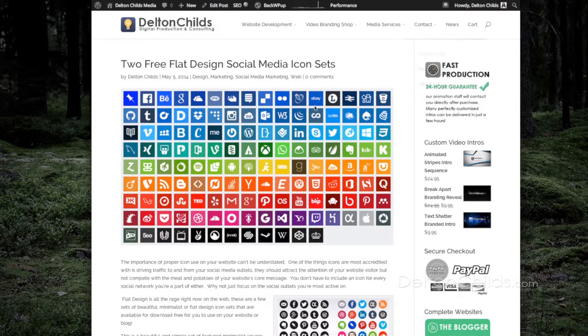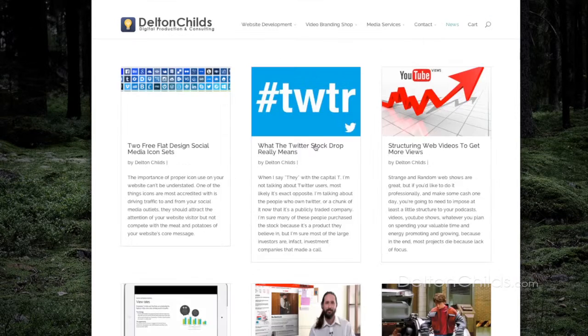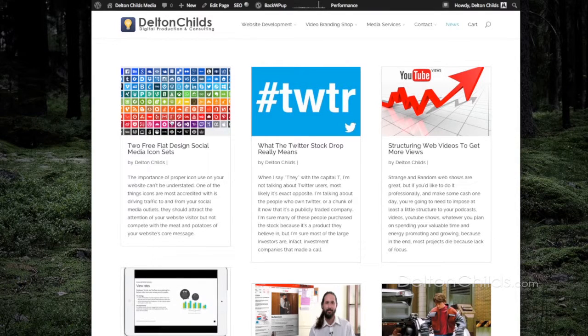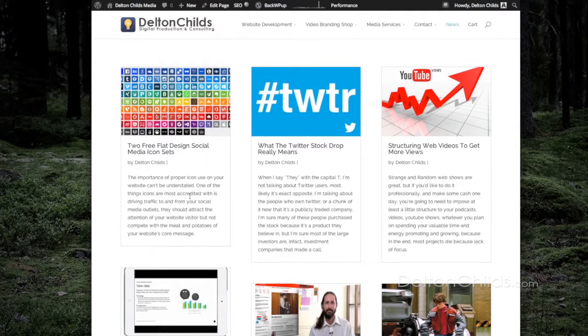I'm going to go ahead and click the news link so I can see that with my other posts, and there you go. Beautiful new post on the website.